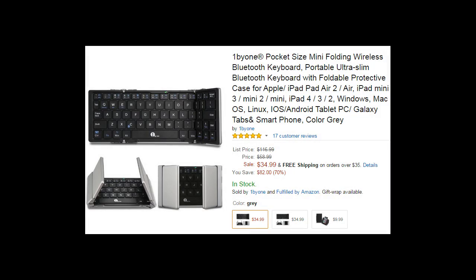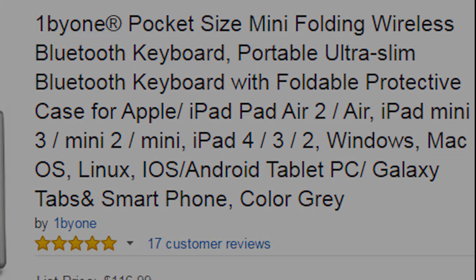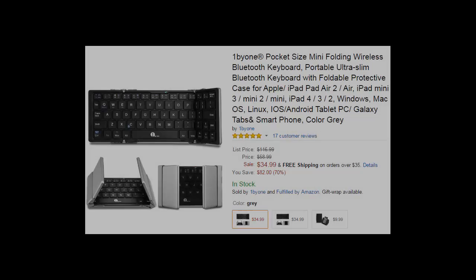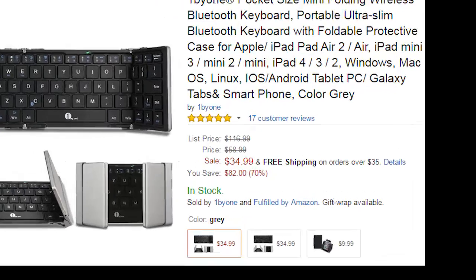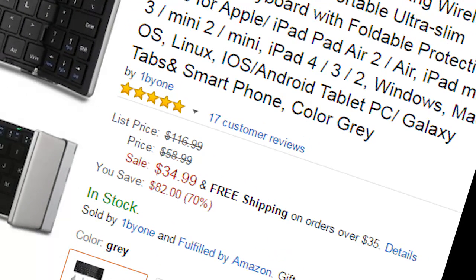Hello and welcome to my 1x1 pocket-sized mini folding wireless Bluetooth keyboard review. That was a lot to say. This keyboard is currently going for $34.99 with free shipping on Amazon, so you need one more penny to get the free shipping.